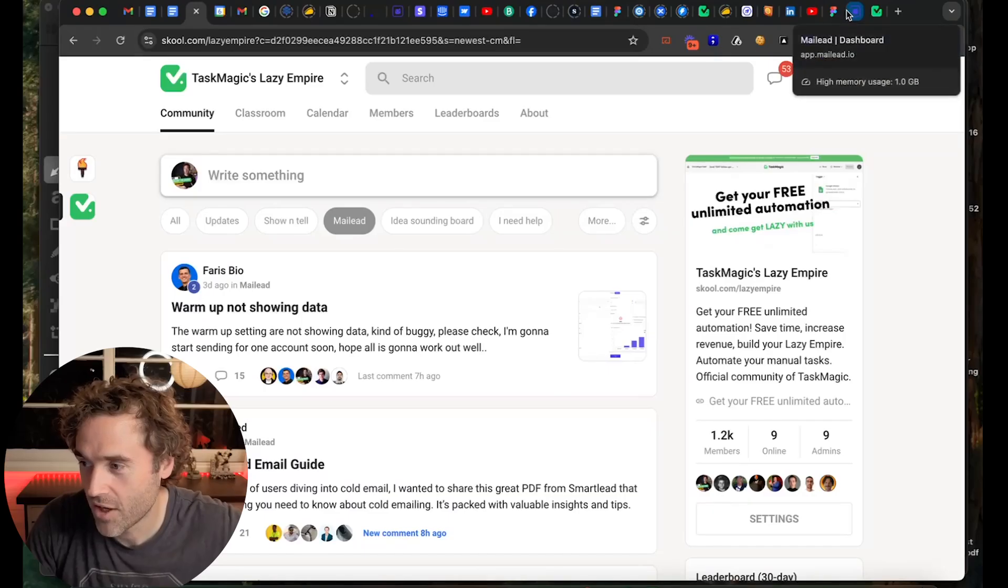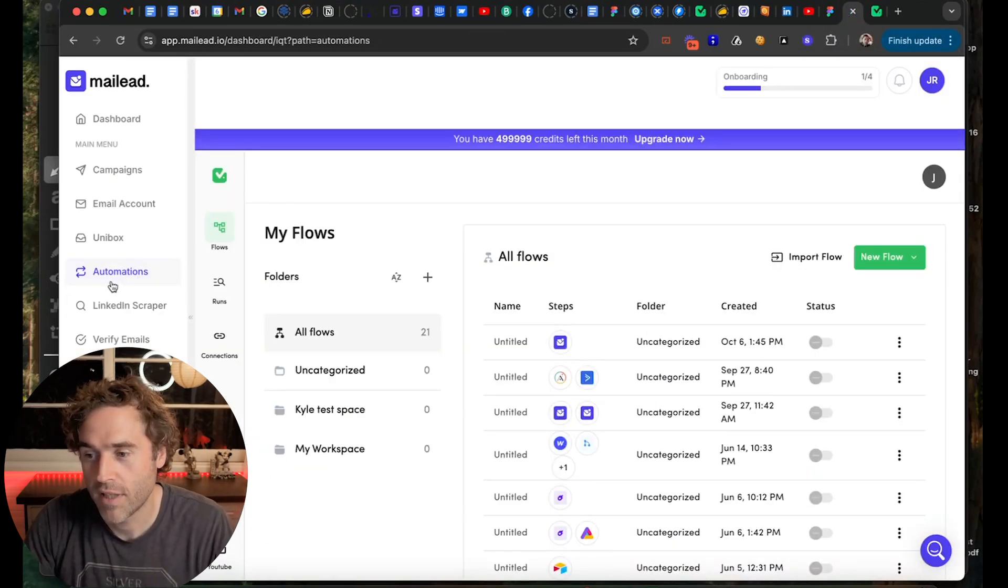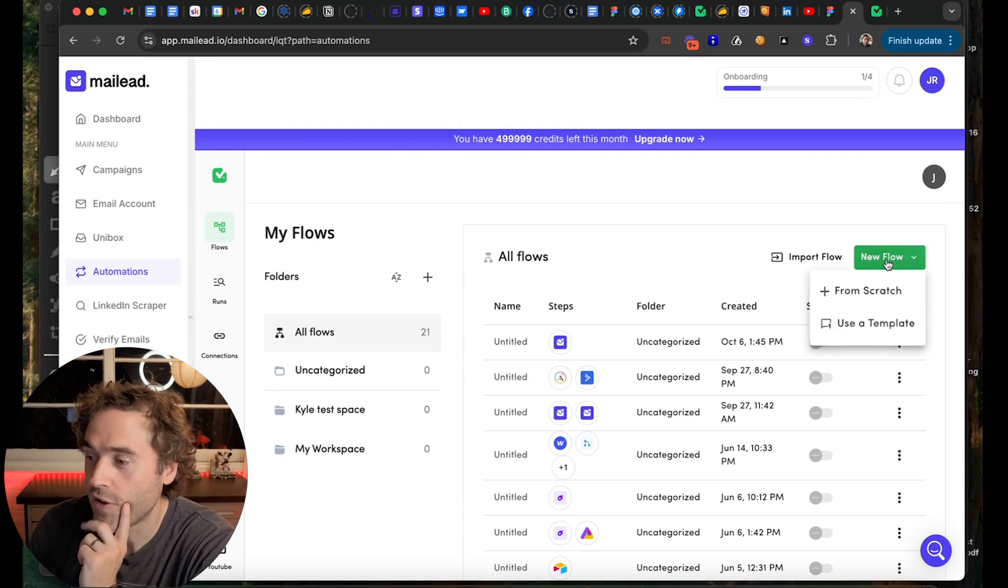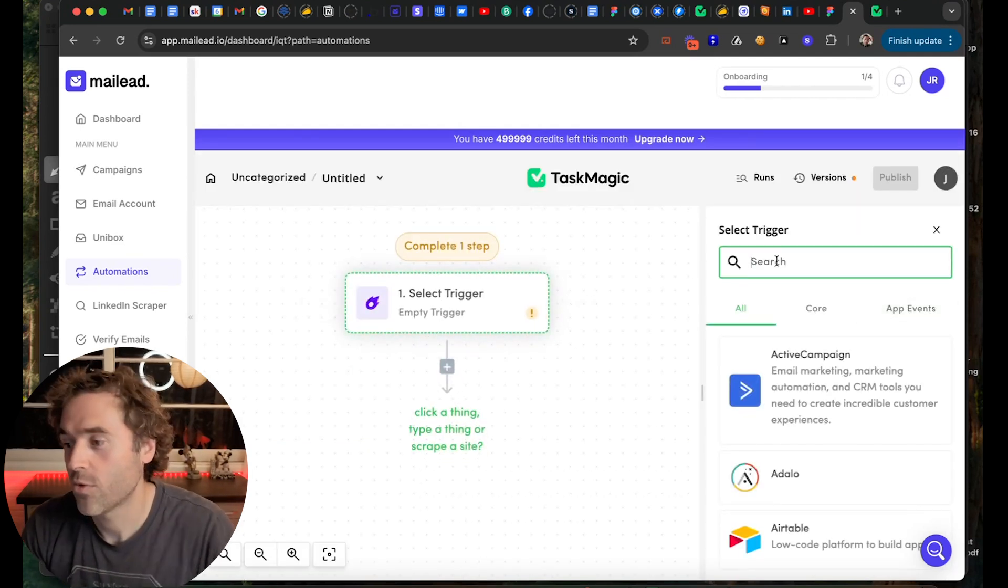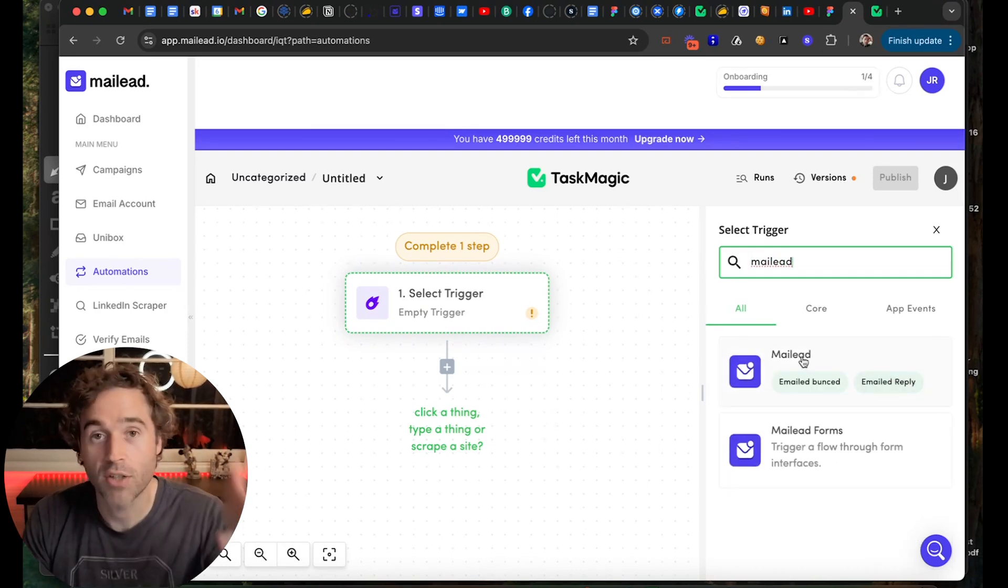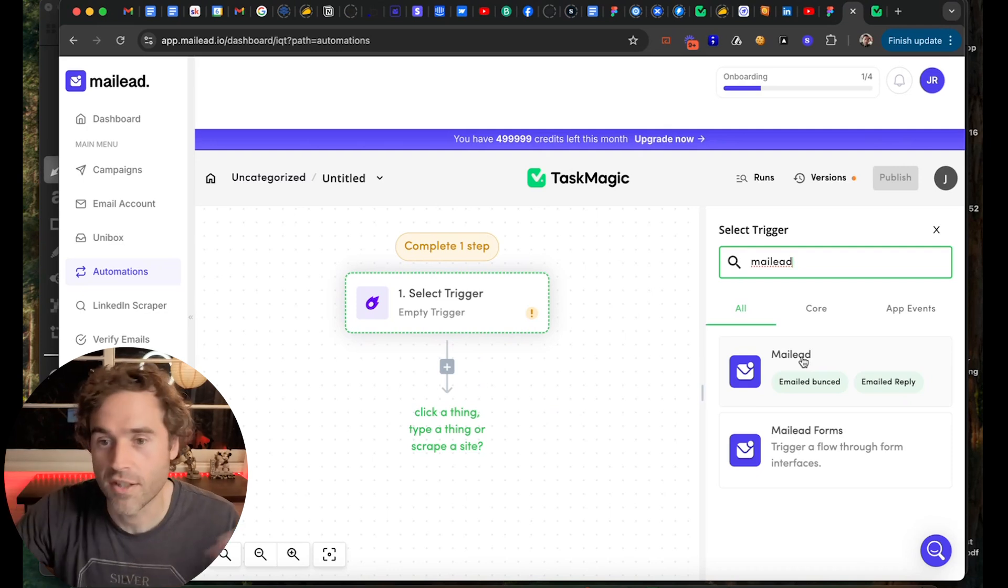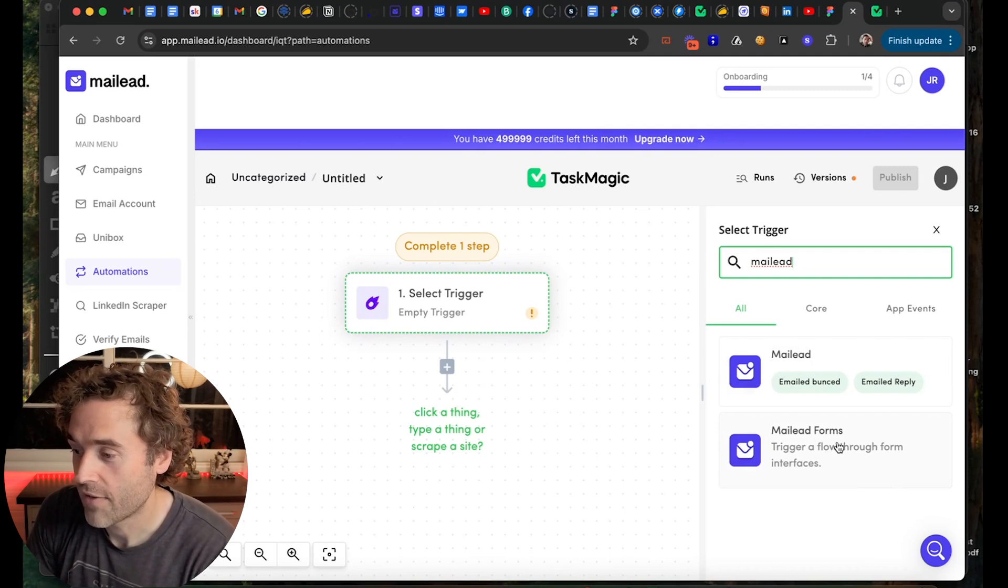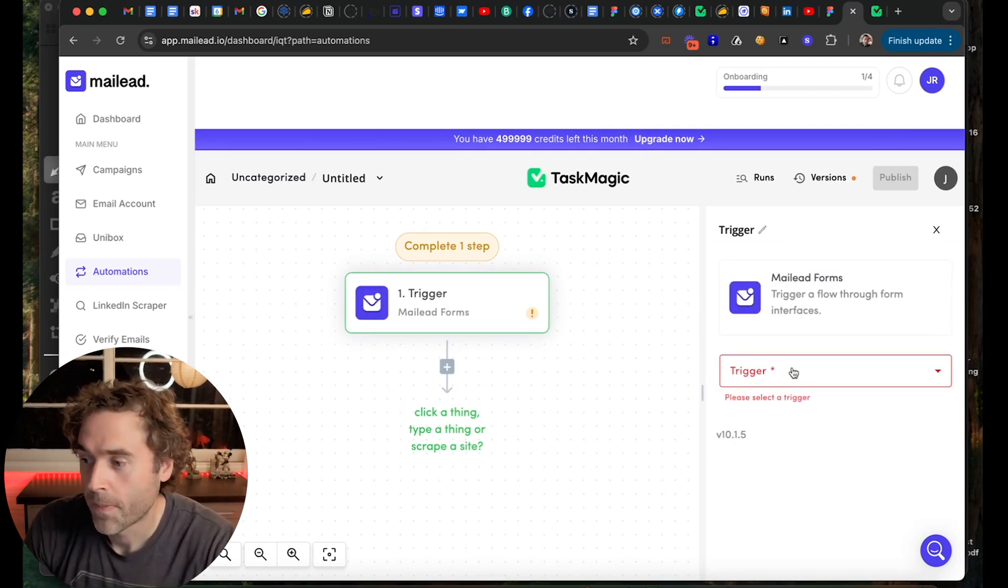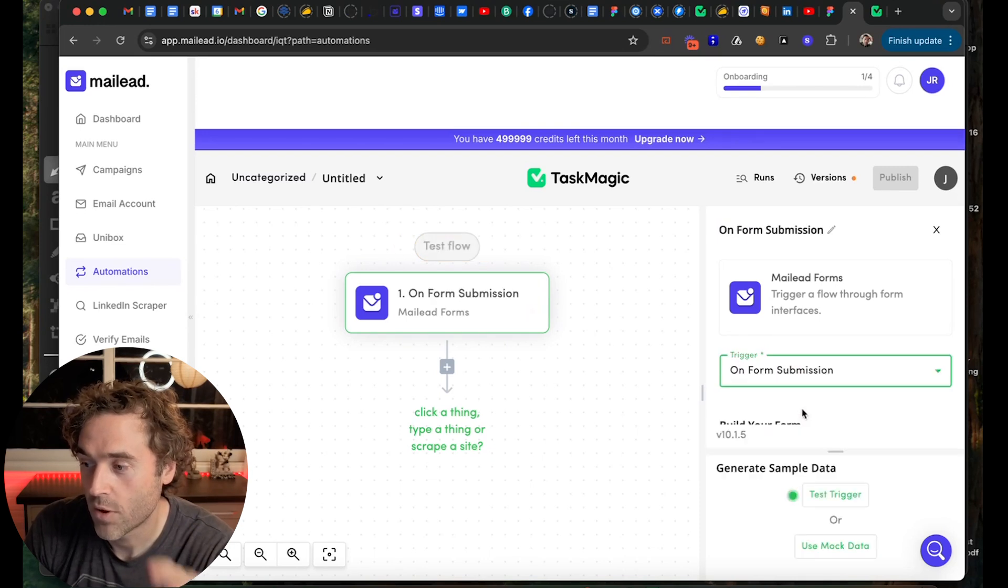One of the coolest things that we have here is how we integrate TaskMagic into MailLead. And one of the coolest things that we have is forms. We didn't really know what to do with the forms app. It's an app inside of TaskMagic, and now it is MailLead forms. So if you go to your MailLead dashboard and you click on automations, then you click on new flow from scratch. You can select a trigger and now you will be able to search MailLead.